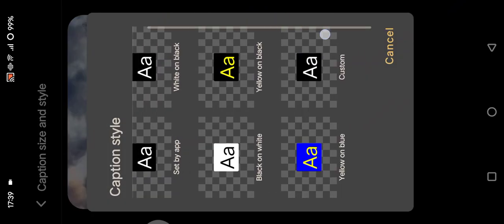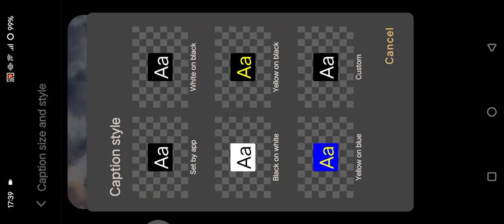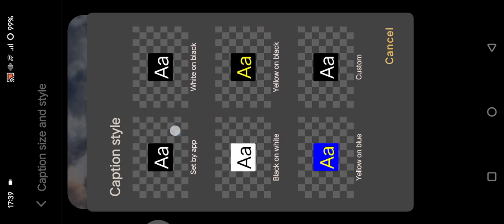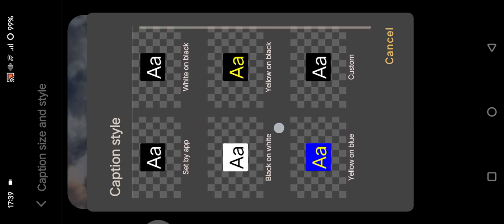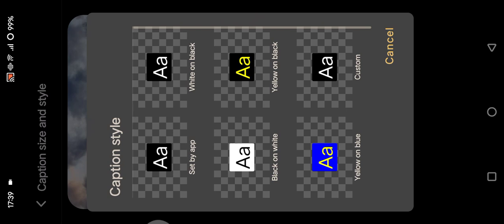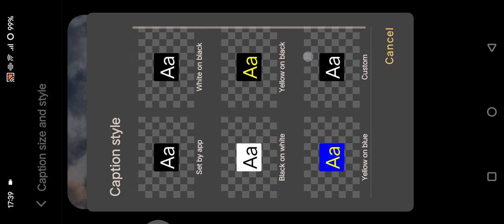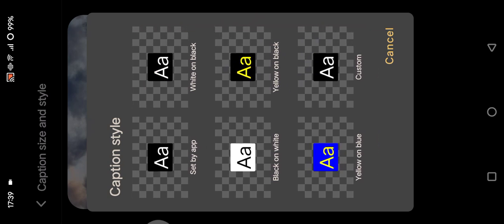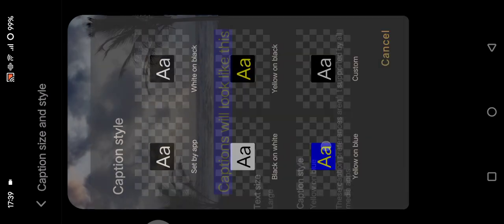You can see there are lots of options: set by app, black on white, yellow on black, yellow on blue, or custom. So let's see the preview first. Okay, so this is the yellow and blue, yellow and black.